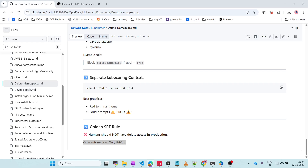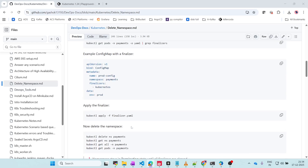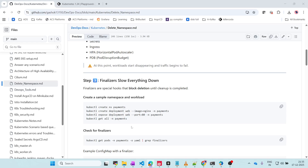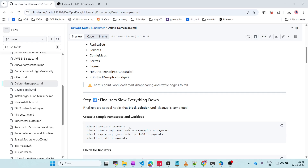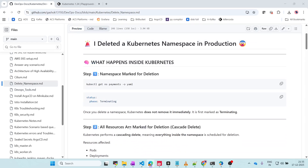RBAC saves careers. If you define RBAC policies properly, your career is saved in DevOps. And backups - if you have proper backups, your company is saved. If you don't have backups and your environment is gone, your company is screwed. So always take proper backups, have proper RBAC policies, everything should be file-based, whatever goes into production should already be reviewed, and make sure finalizers are enabled so that resources are not deleted unnecessarily.